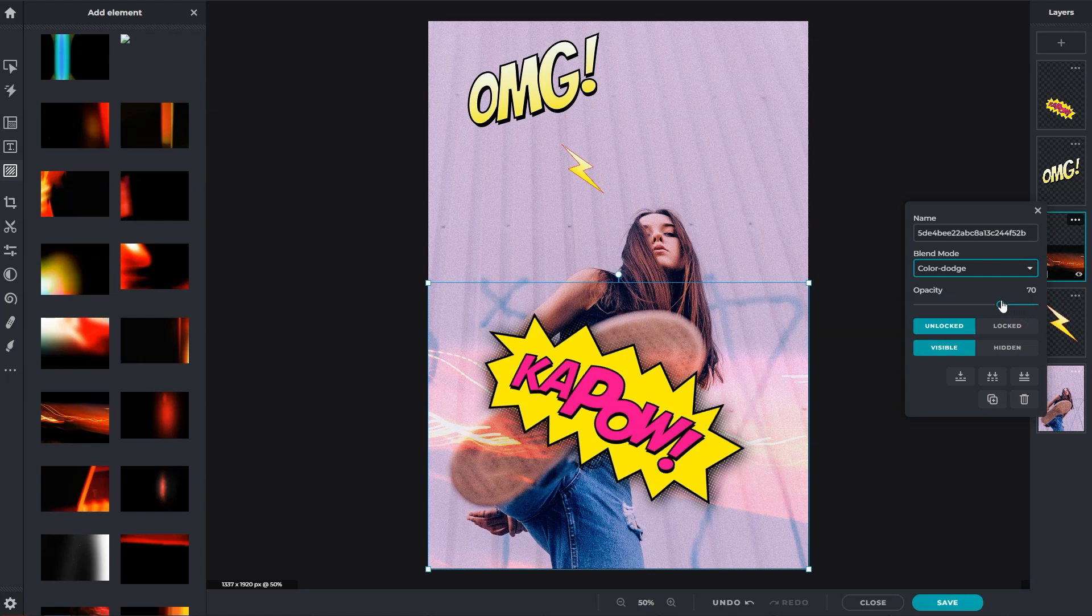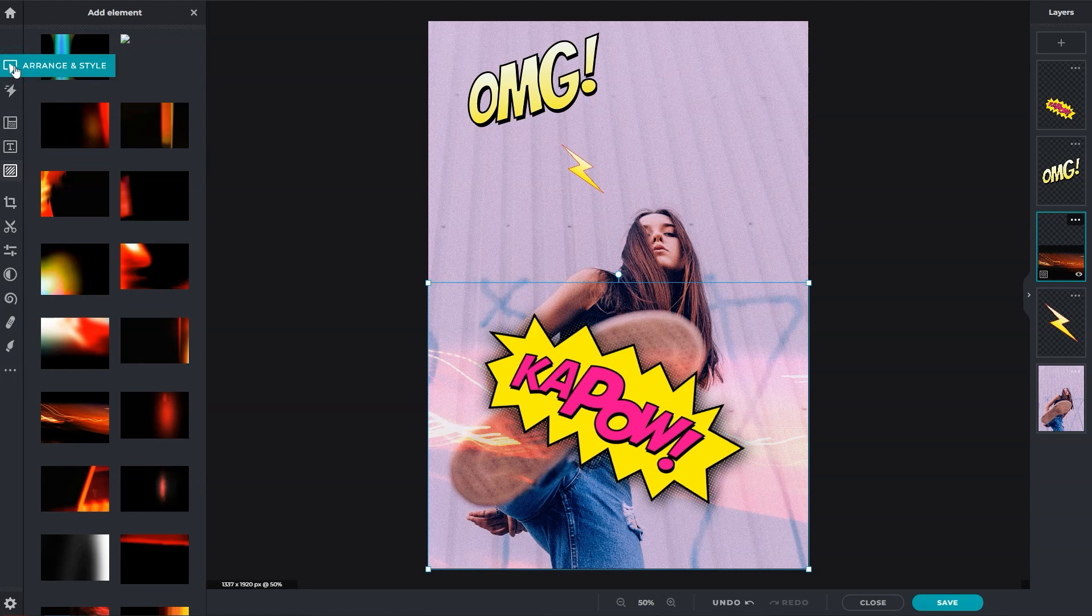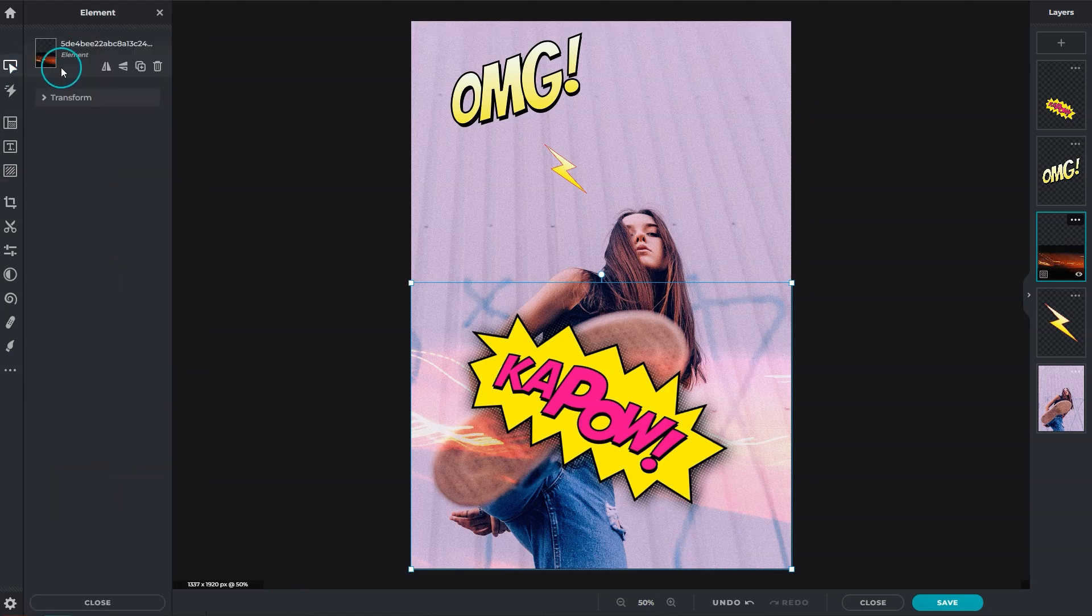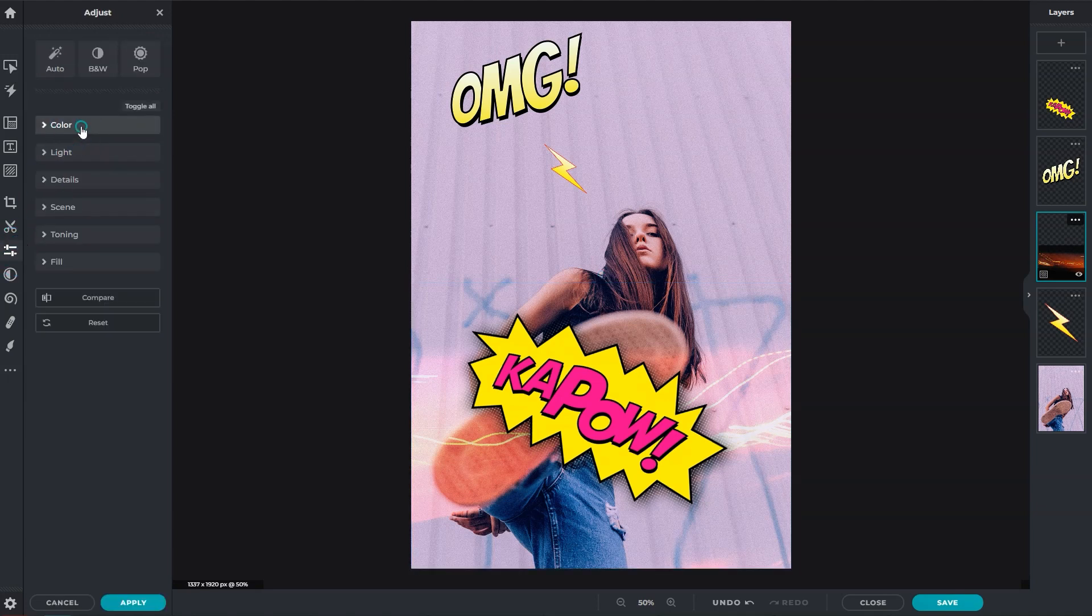Use the arrange tool to flip the element horizontally or vertically. Modify an element by using tools like adjust to change the hue or contrast to match the background image.